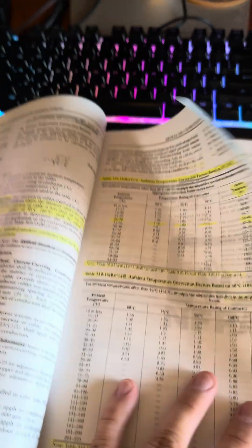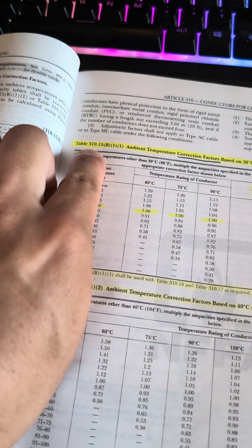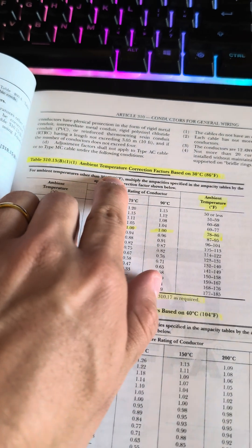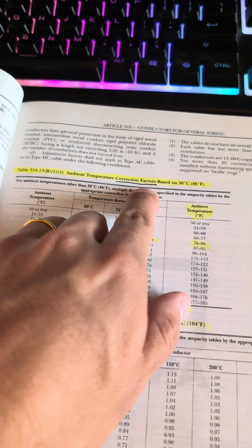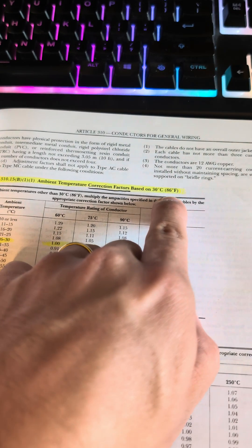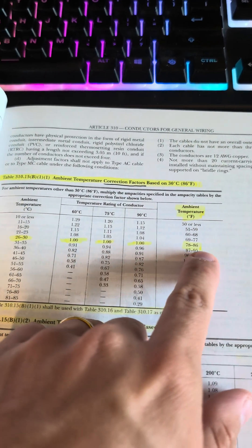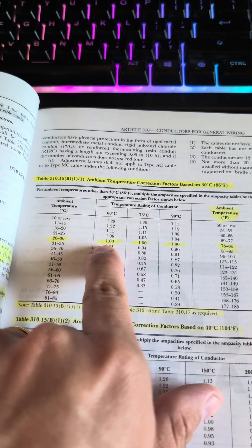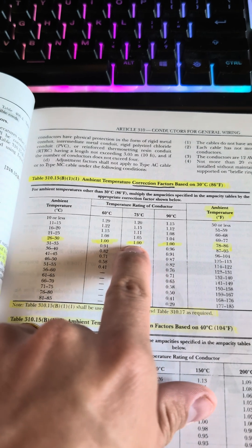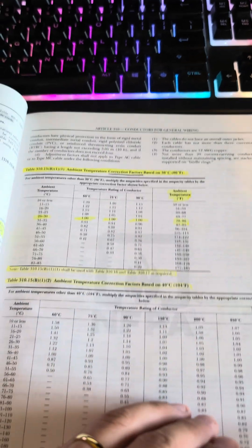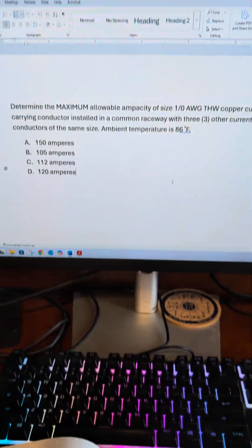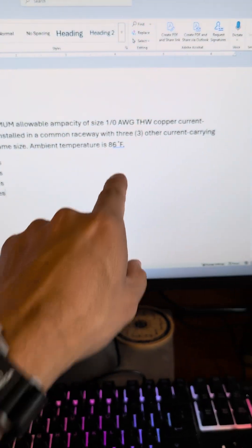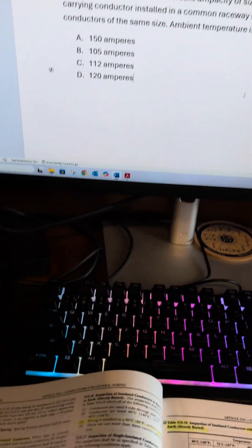If we look at Table 310.15(B)(1), this is the ambient temperature correction factor. It's based on 86 degrees Fahrenheit, and if we look, the multiplier for all three columns is times 1.0. Anything times 1 is itself, so technically we don't really need to correct, but if this ambient temperature was different, we would need to.